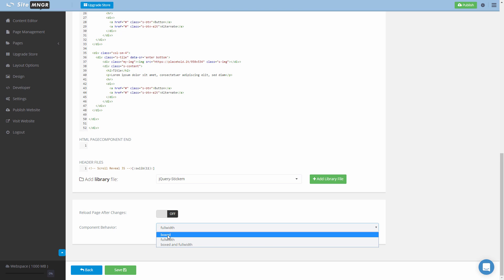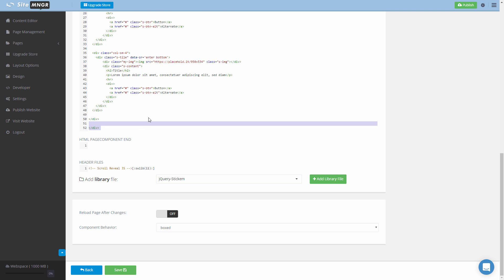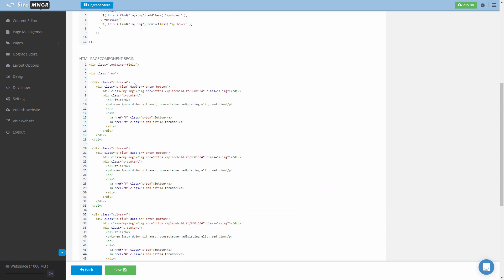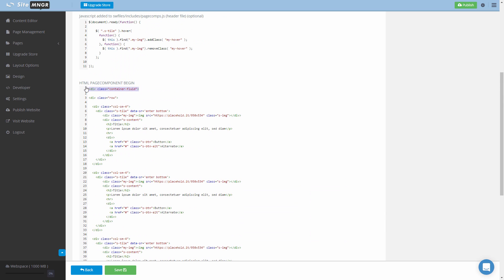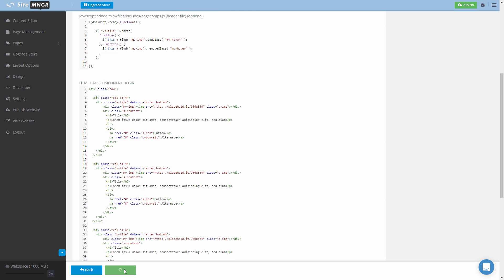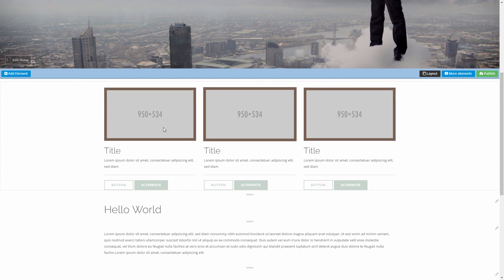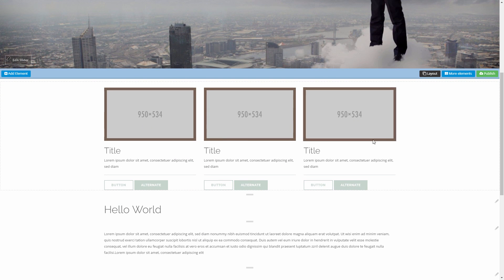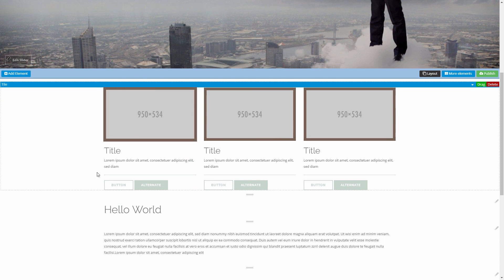So we're gonna return our tile component to boxed and we're gonna remove our fluid container from bootstrap from the code, click Save, go back to our CMS application and as you can see our three tiles are right in the middle.